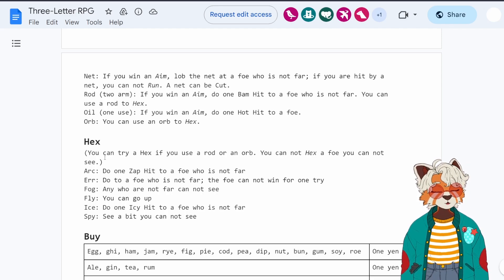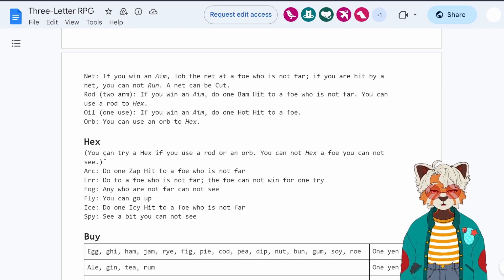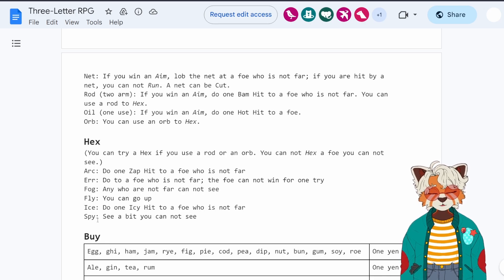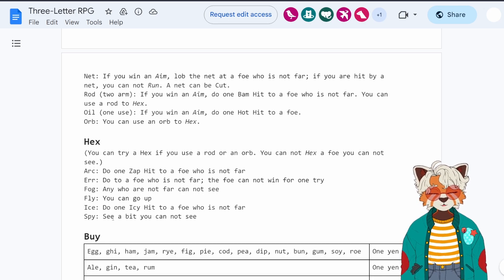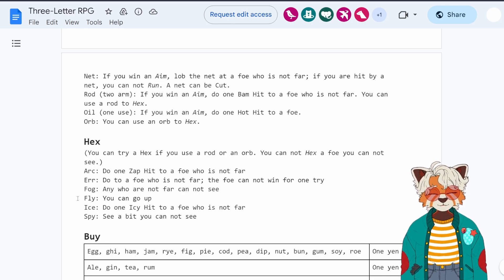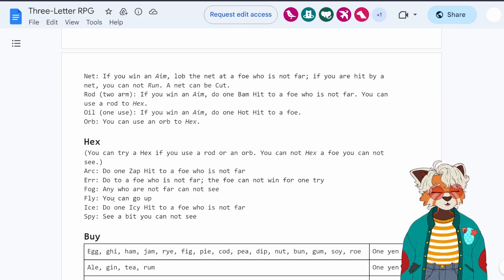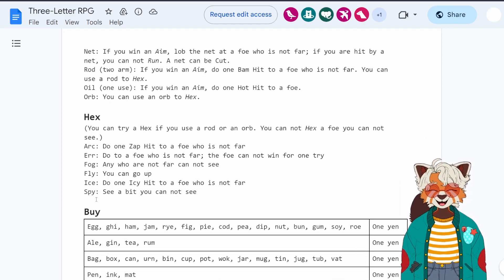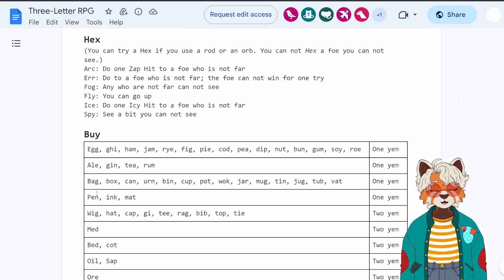And again, I'm just going to showcase some of my favorites here. I like spy, which is see a bit you cannot see. And fly, you can go up.